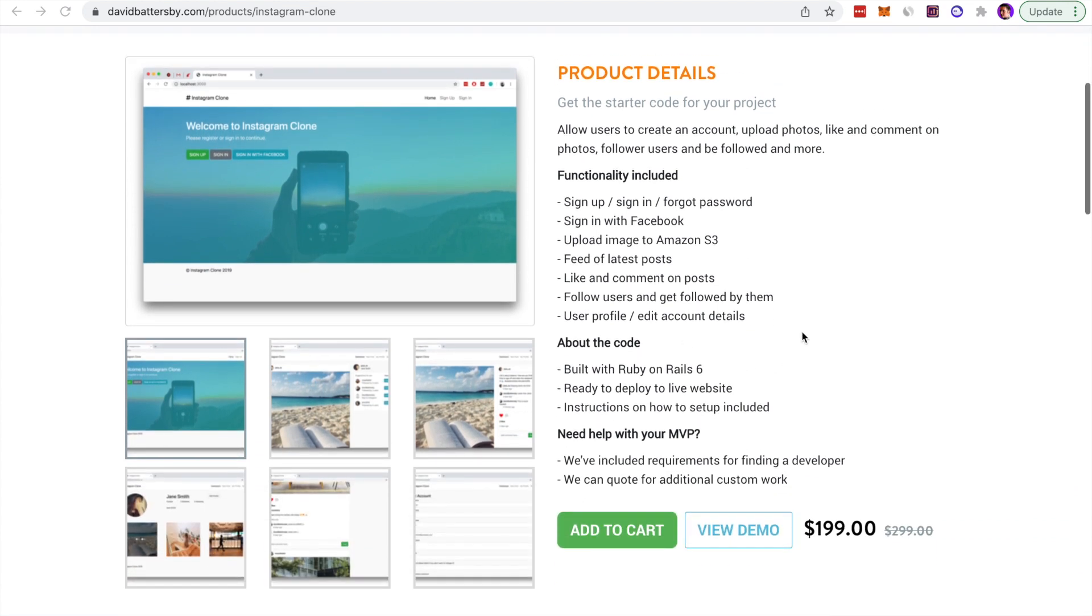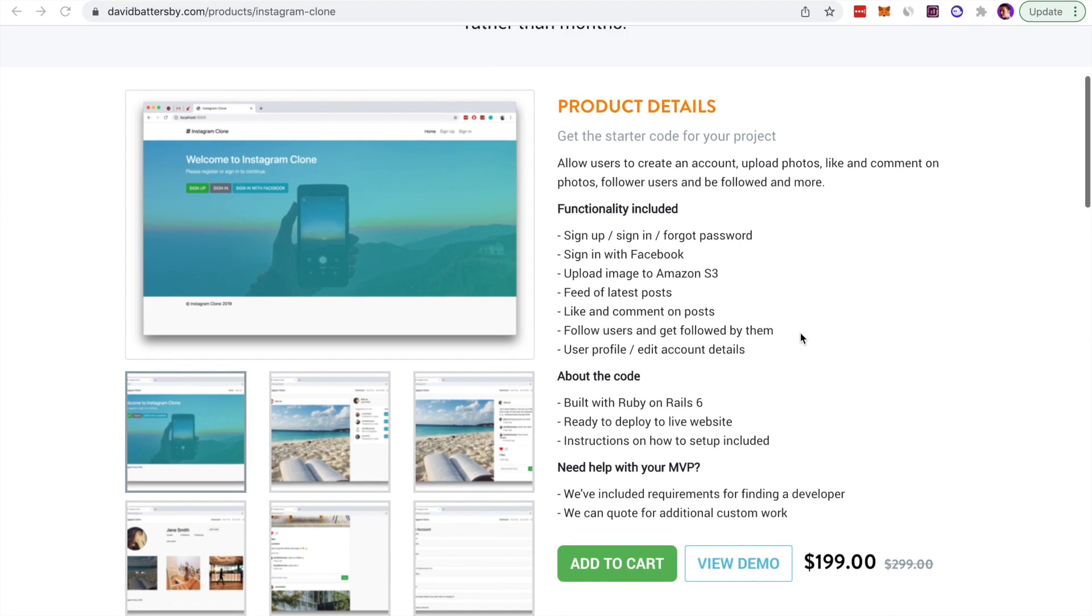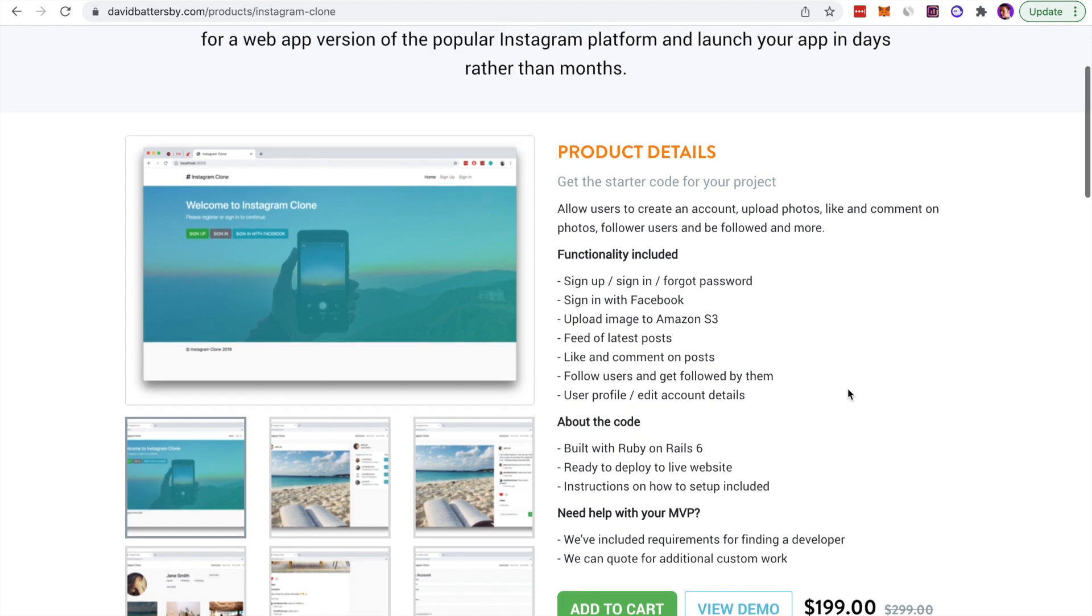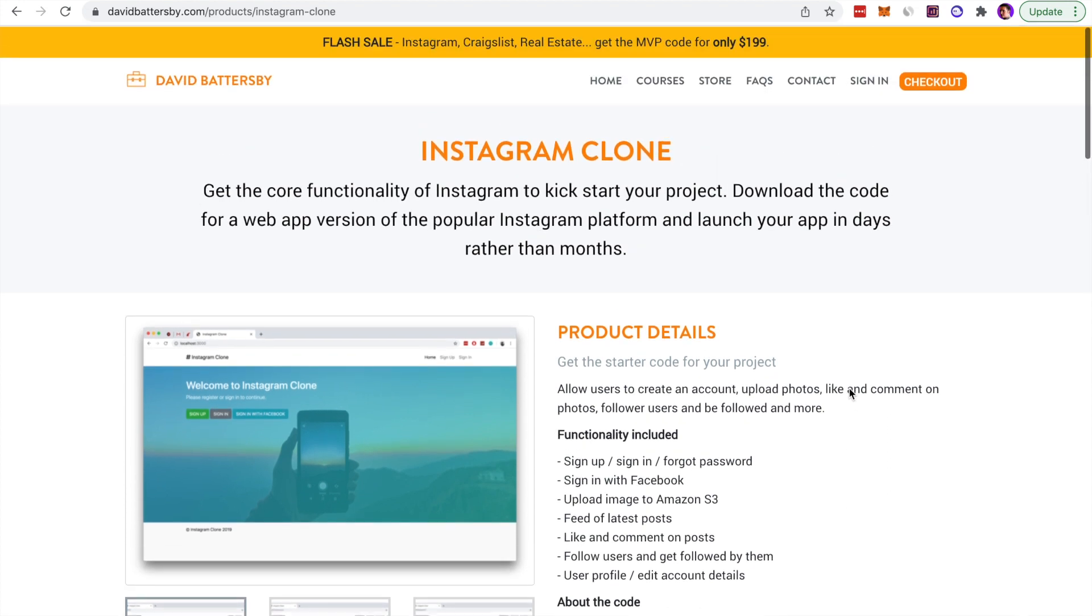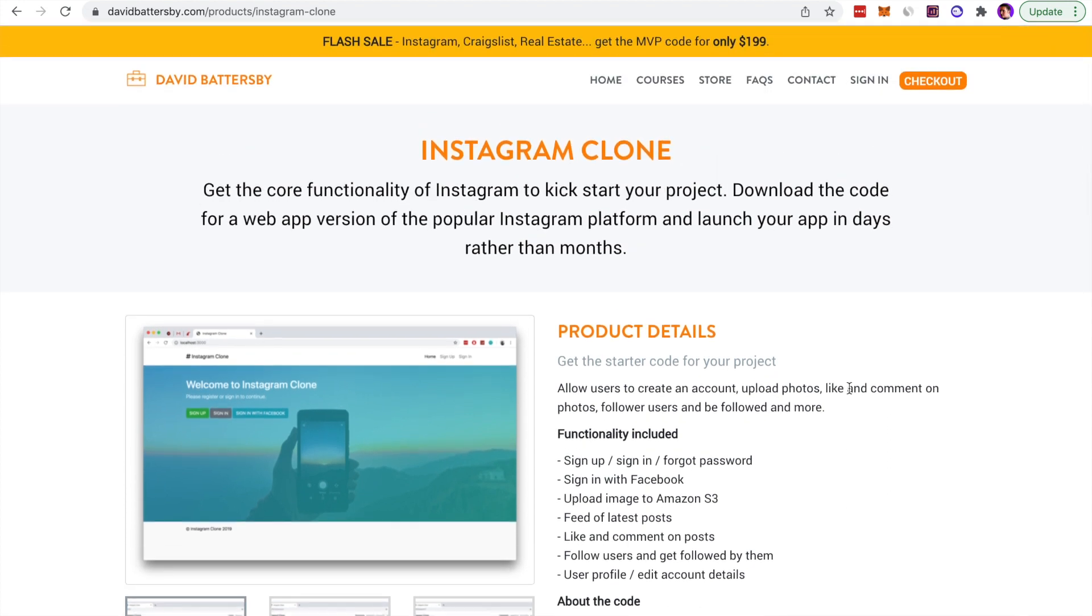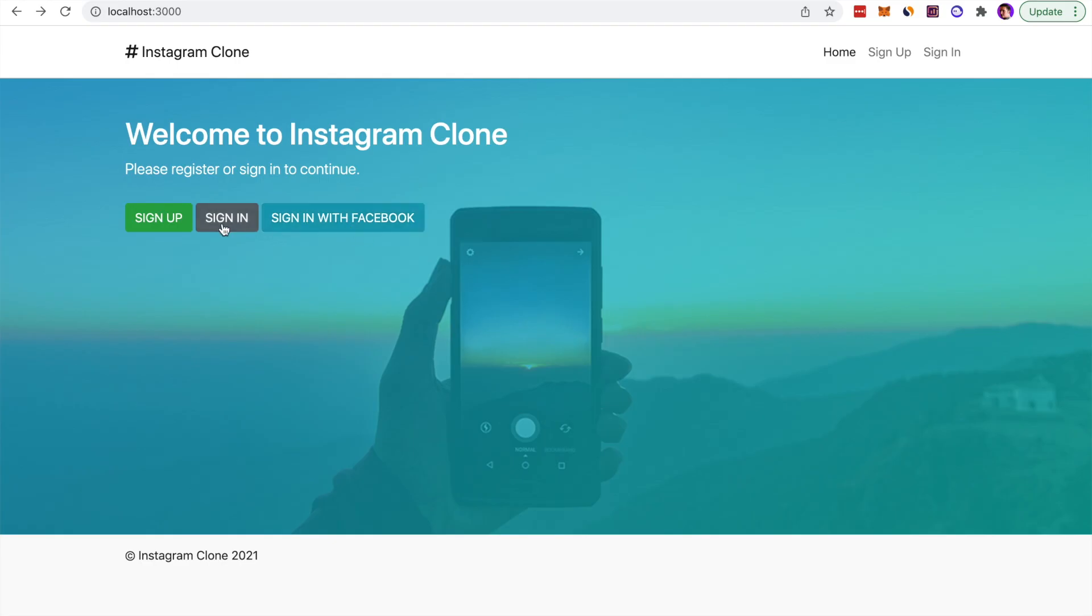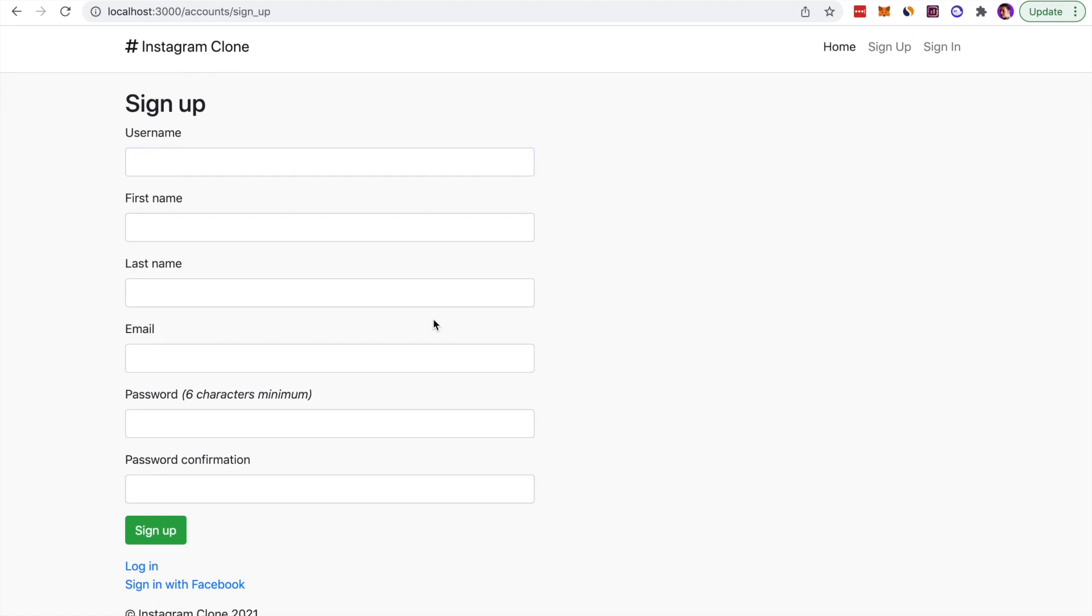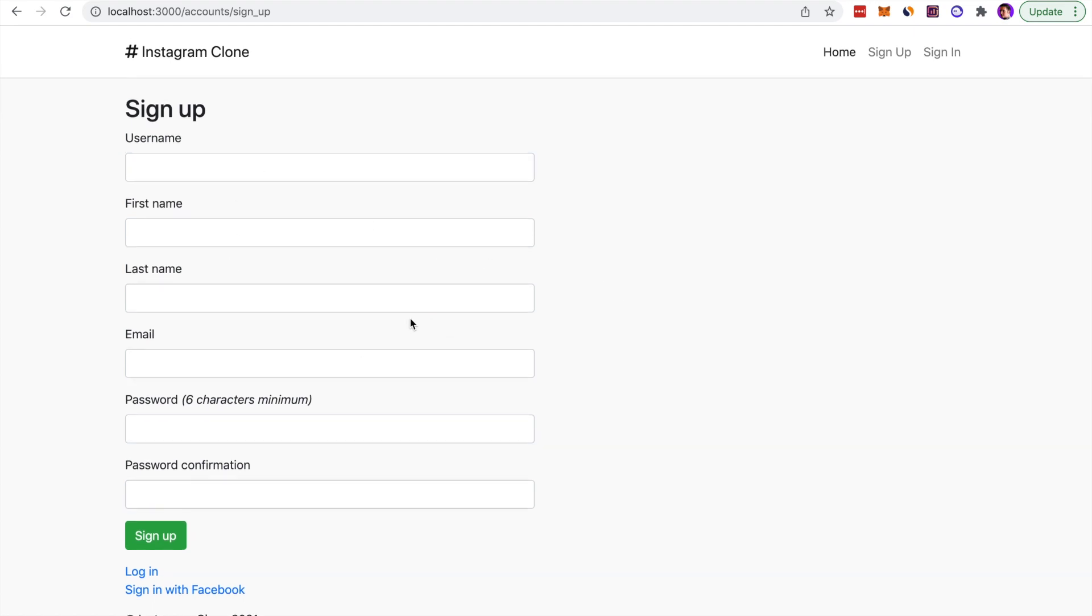It includes a bunch of different features that are part of Instagram. As you can see, the price tag is $199 and you can purchase it directly from the site. I also have a link here for the demo if you want to check it out yourself, but this video will give some additional information about features I've added to this application and how you can use it for your own startup or your own app concept.